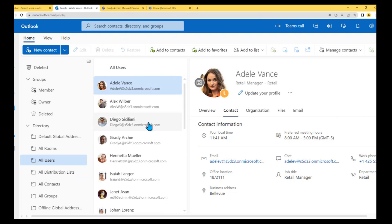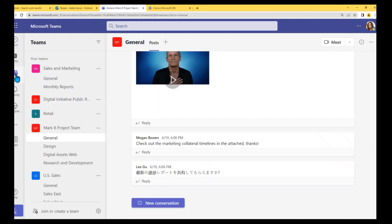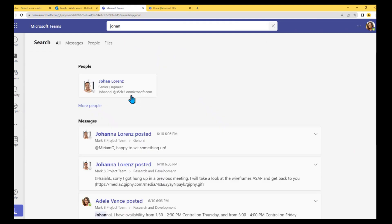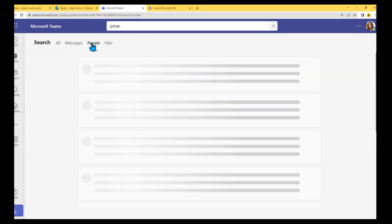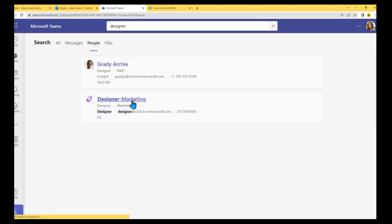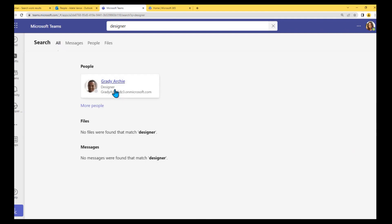Teams is not so good. Under 'All' and 'People,' we are not seeing the extra Johan, but the designer service account is still appearing there. I don't know frankly why, but that still needs to be fixed.